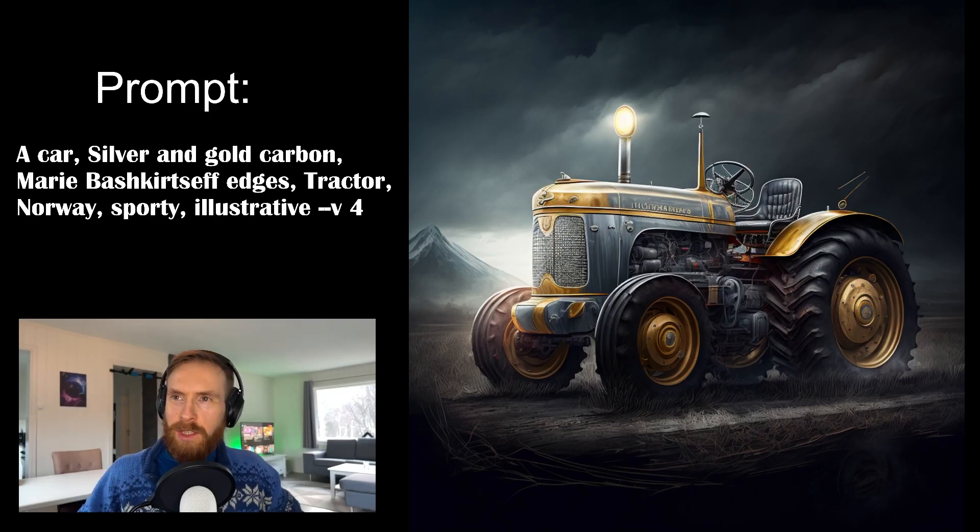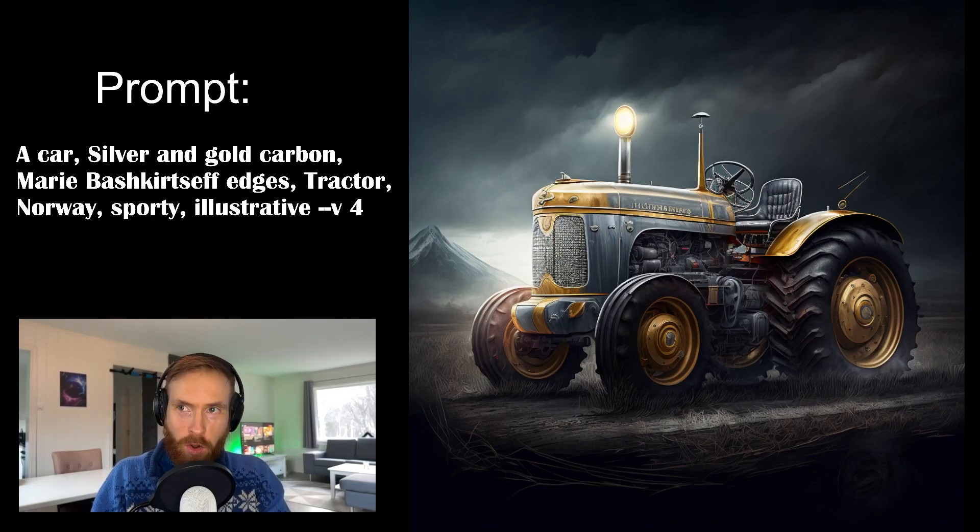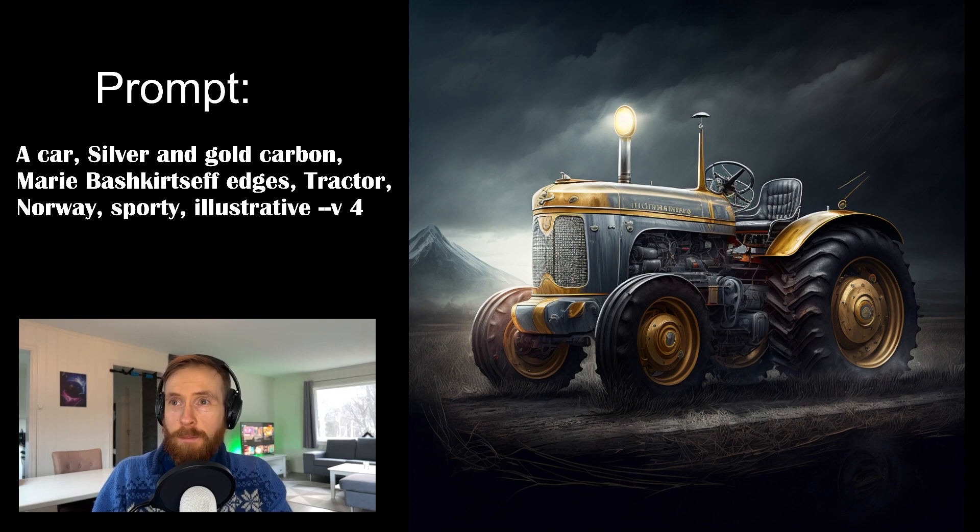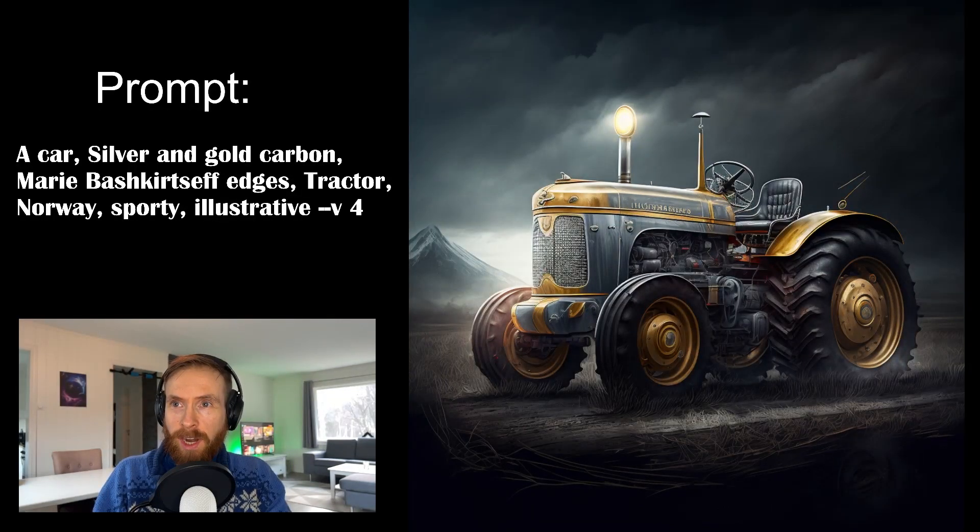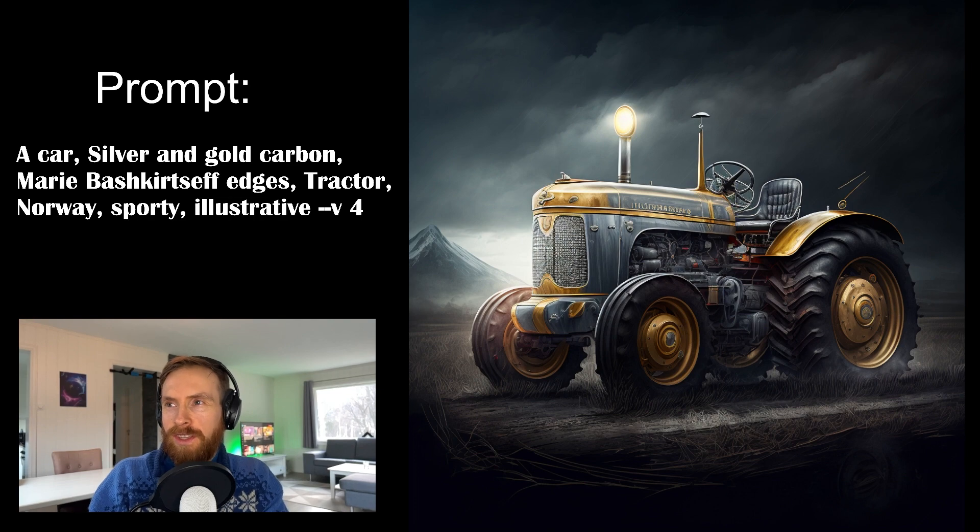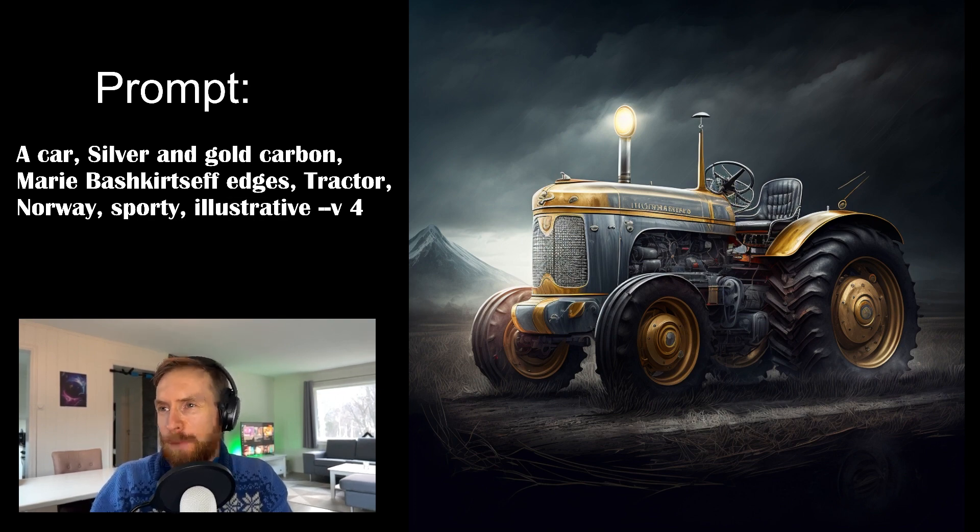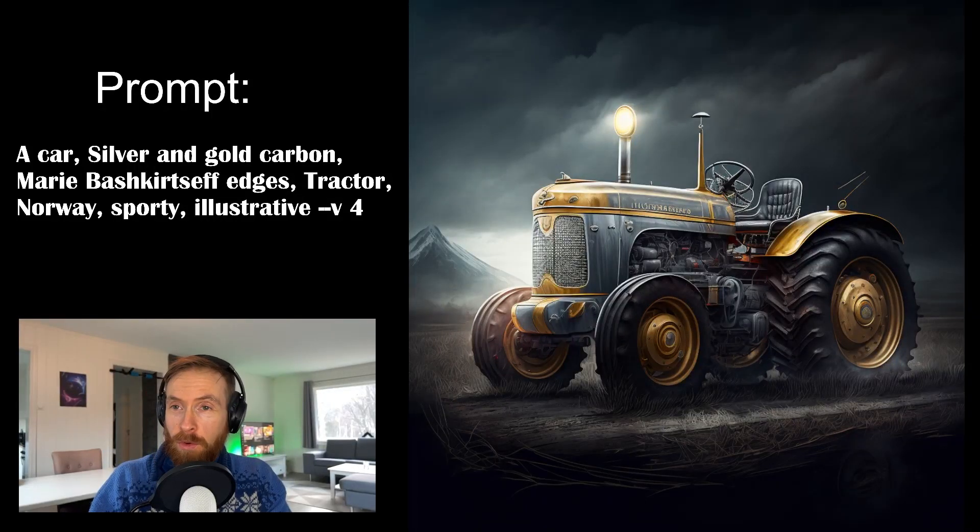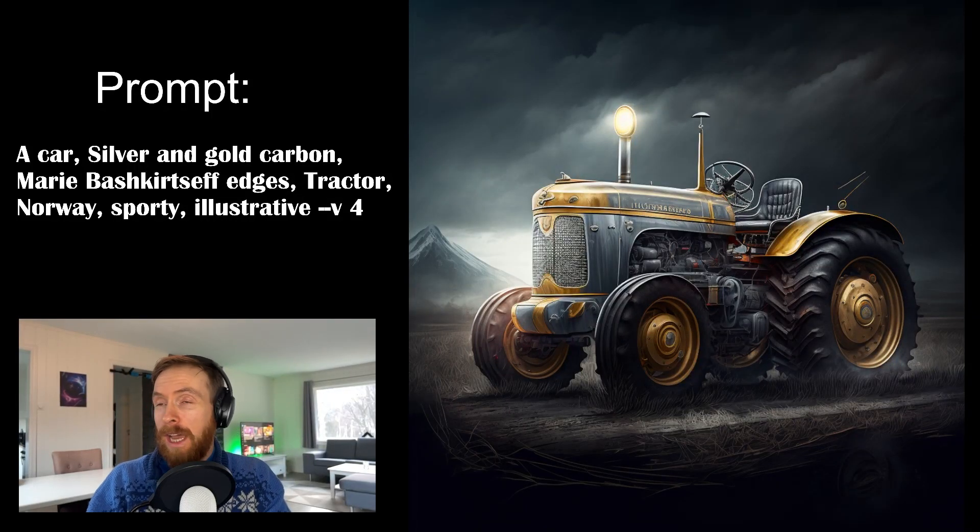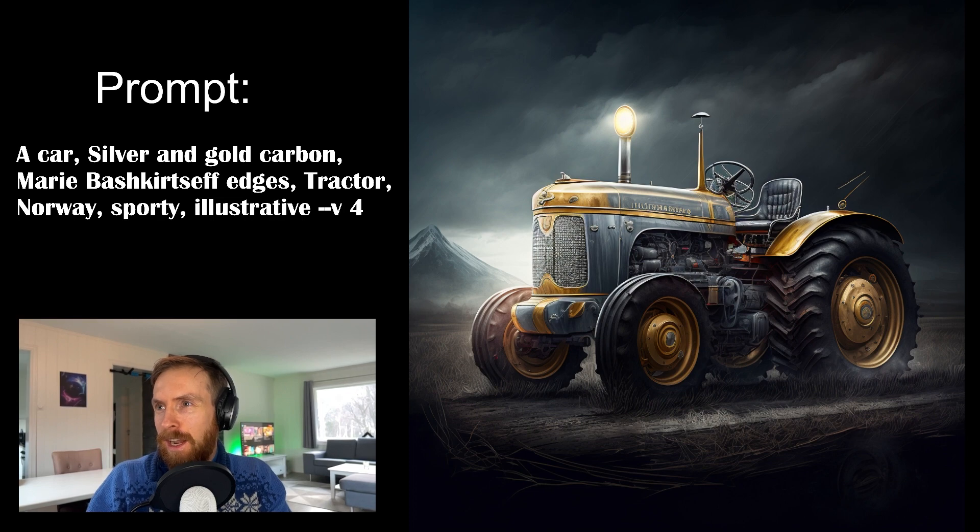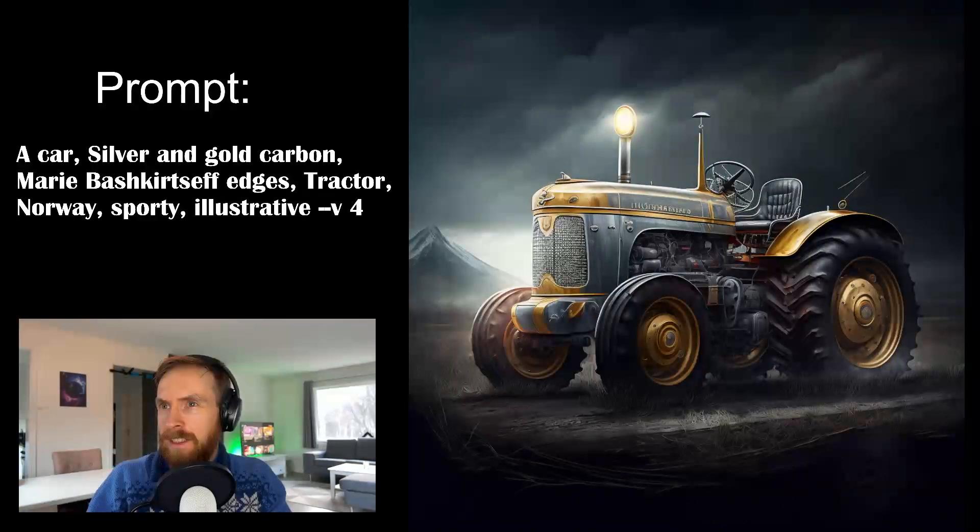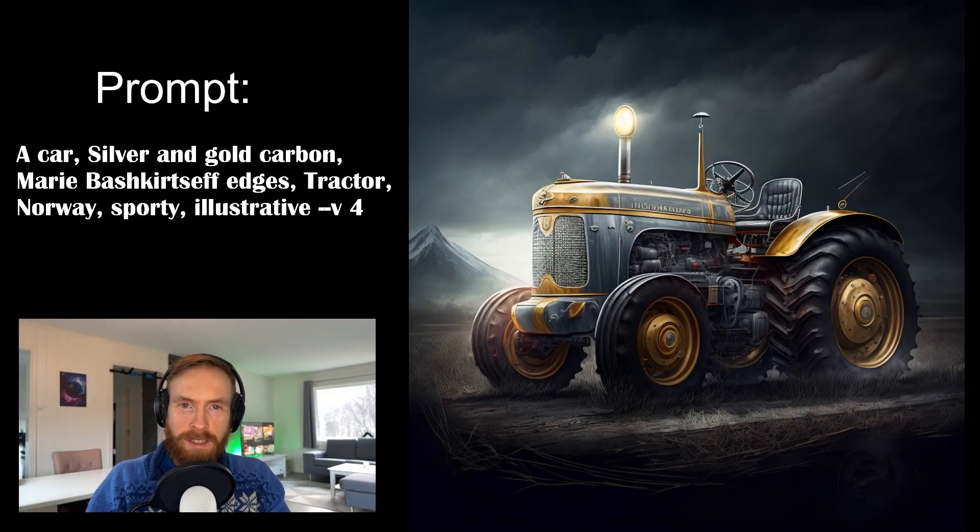Okay so we got this one back. This was a car silver and gold carbon. Marie Barskirceff edges. Tractor Norway sporty illustrative. And this is just awesome. I love they put in the mountain behind that. That's typical Norway. If I look outside here. And look at the tractor. It's so cool. Like I love the gold and carbon. And yeah. Awesome.